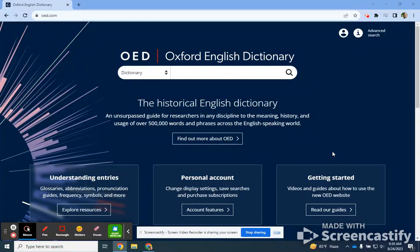This is the Oxford English Dictionary, which is available through the library's website, through our database list. Once you enter in your Lincoln Land ID and password, you'll have access to this resource off campus.